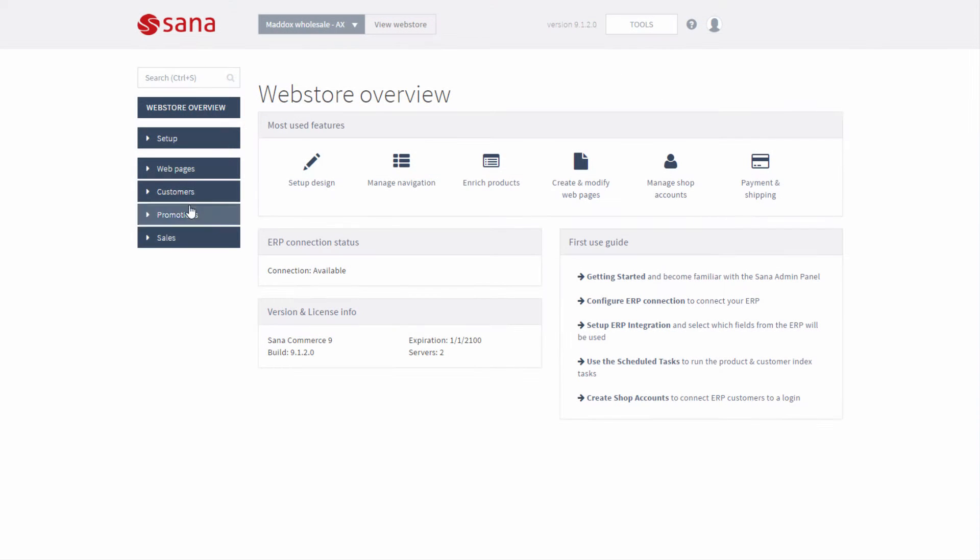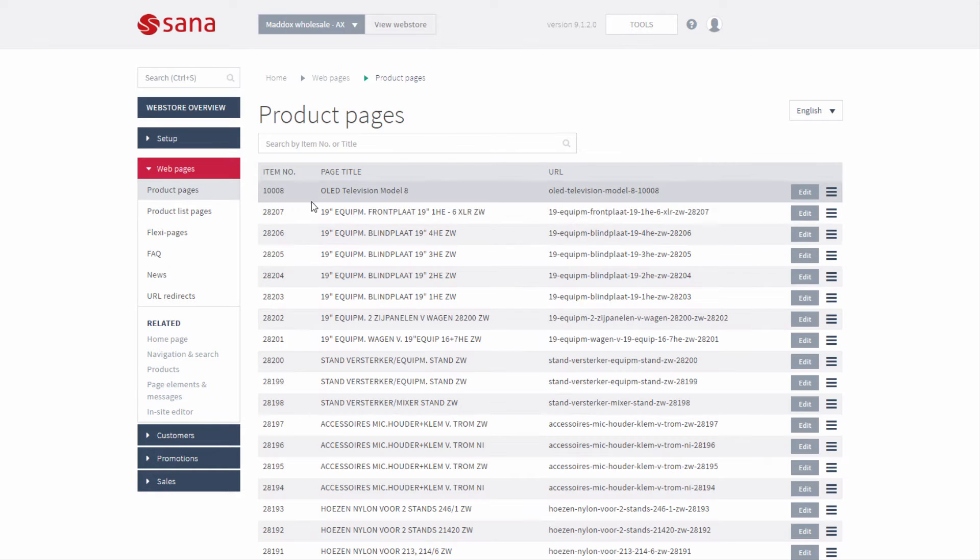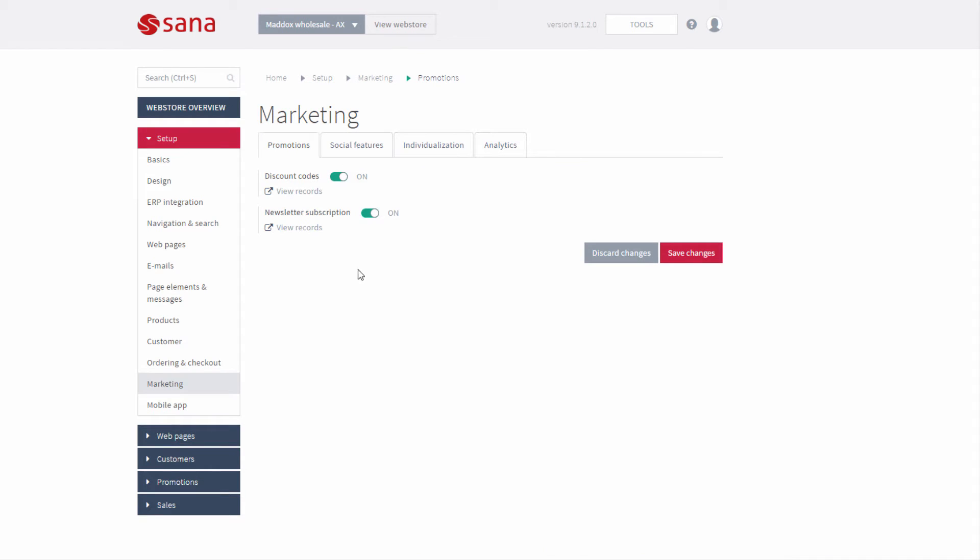This information can be further enriched with personalized marketing content using the web store's native content management system.